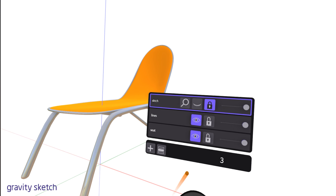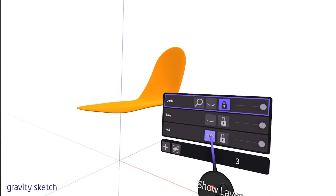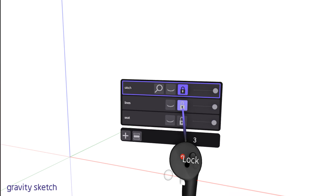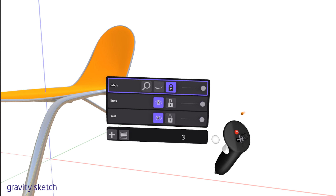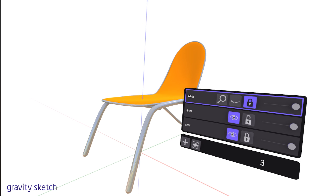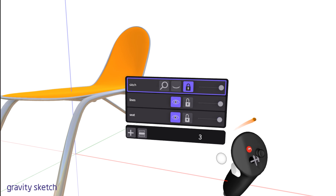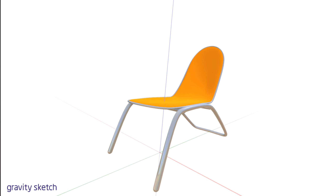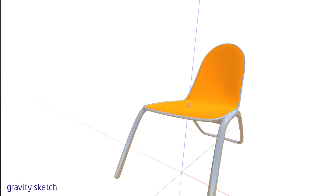This feature is a time saver, ensuring you're on the correct layer before proceeding with your design work. Today we've explored the essential features of layers in Gravity Sketch: creating, naming, deleting, and rearranging layers, as well as toggling visibility and adjusting opacity to manage our design space efficiently. These functionalities are crucial for keeping our workspace organized, especially as our projects grow in complexity. Practice utilizing these layer features to enhance your design workflow, and I look forward to seeing you in the next tutorial.